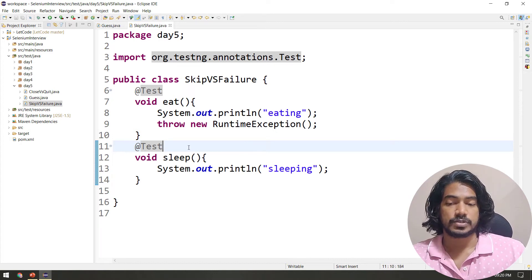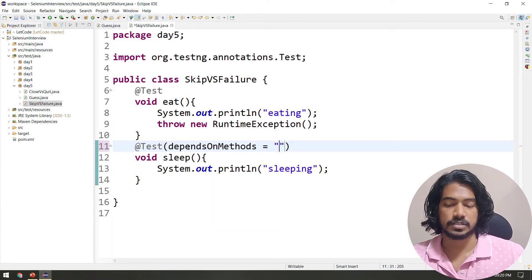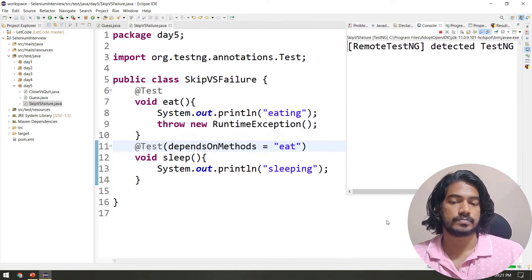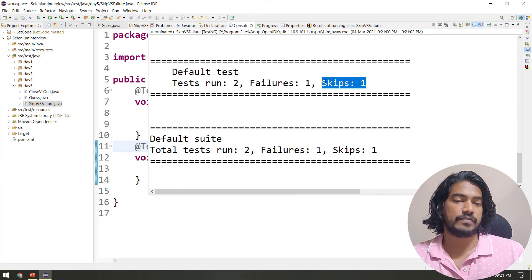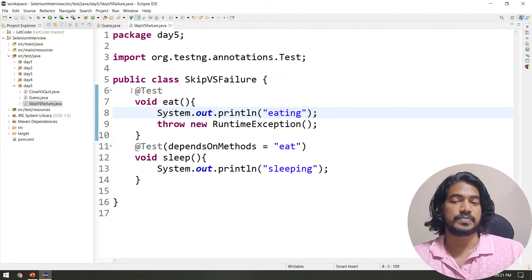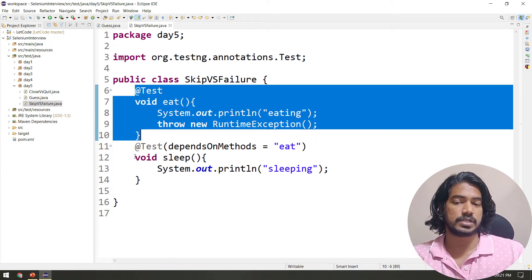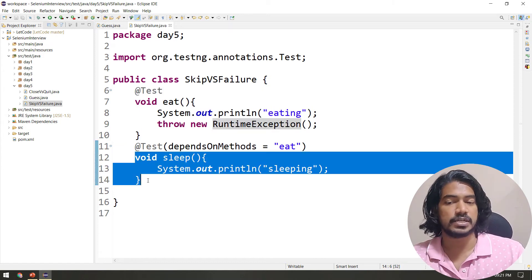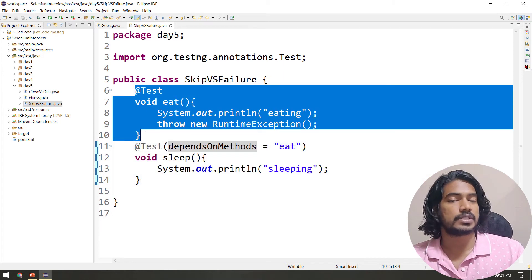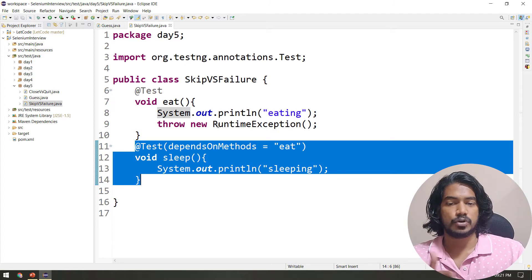To produce skip, I'll use the 'dependsOnMethods' attribute and specify the 'eat' method for the 'sleep' test. Now let's run again — we've reproduced the skip. What this means is: since the 'eat' test got a failure, the 'sleep' test, which depends on it, gets skipped. If 'eat' passes, 'sleep' will execute; since 'eat' failed, 'sleep' is skipped. That is the difference between failure and skip in TestNG.